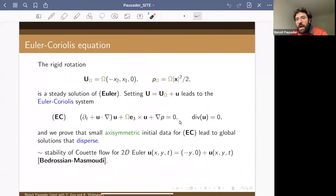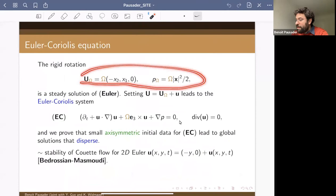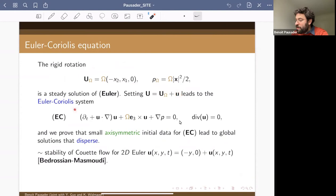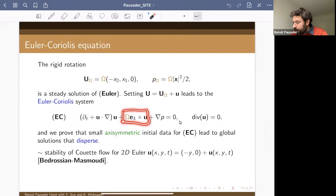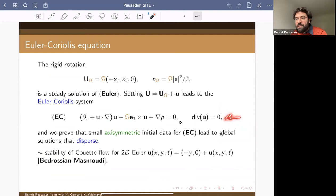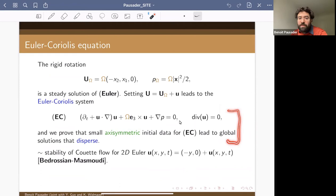We use a slightly different viewpoint. We look at perturbations of this family of explicit stationary solutions for 3D Euler. The equation satisfied by the perturbation gives a new system called the Euler-Coriolis system — it's like the 3D Euler equation but with a new Coriolis force. The novelty is that this is now a dispersive system, and our main theorem can be understood as small-data global existence for this equation, at least under axisymmetry.